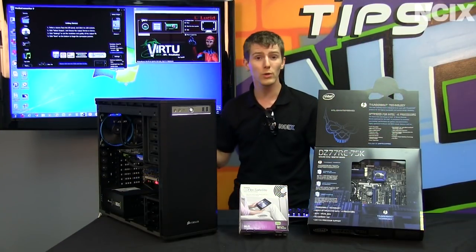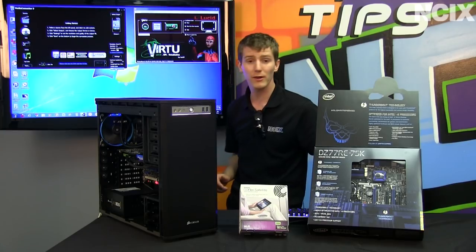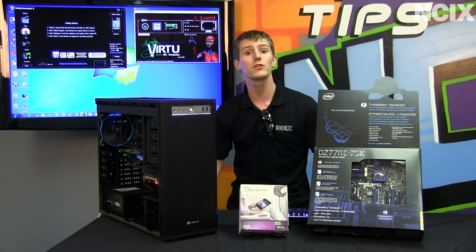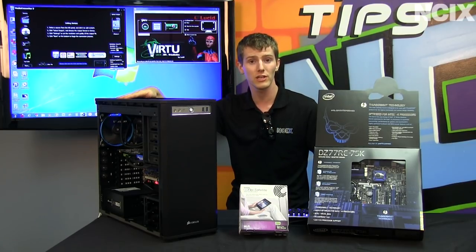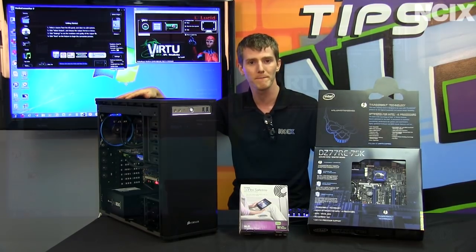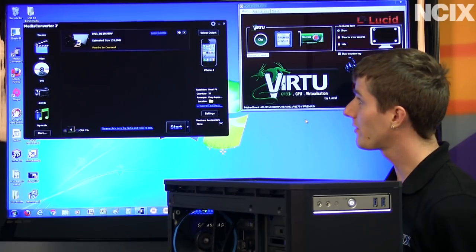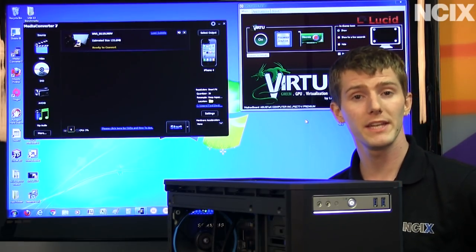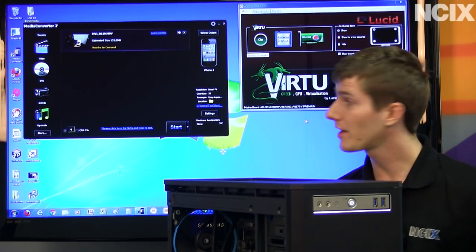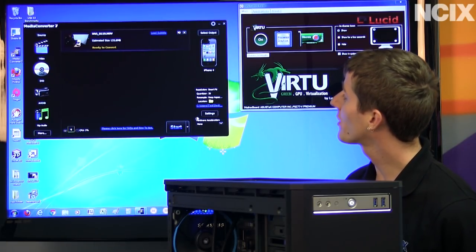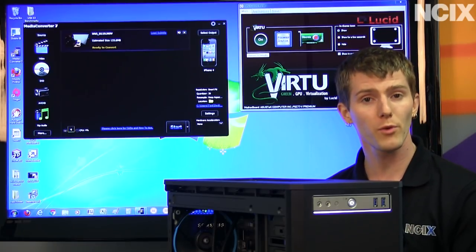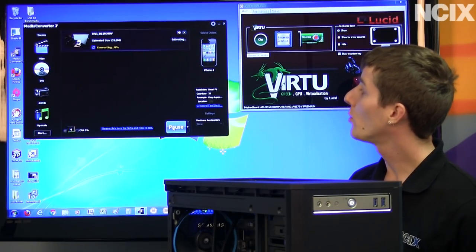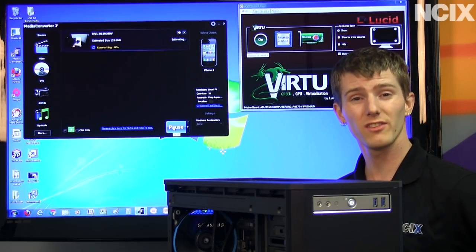We're going to show you all three of these scenarios and how they compare in terms of performance. One step we didn't show you is to make sure you have the drivers installed for your Intel HD graphics — just download them from intel.com. Using Media Converter 7 is very simple. We're going to take the same test file, which is a one-gigabyte, three-and-a-half-minute 1080p file from a camera in .mov format, and convert it to an iPhone 4 compatible format using all three different settings. Let's start with no hardware acceleration, just the CPU.